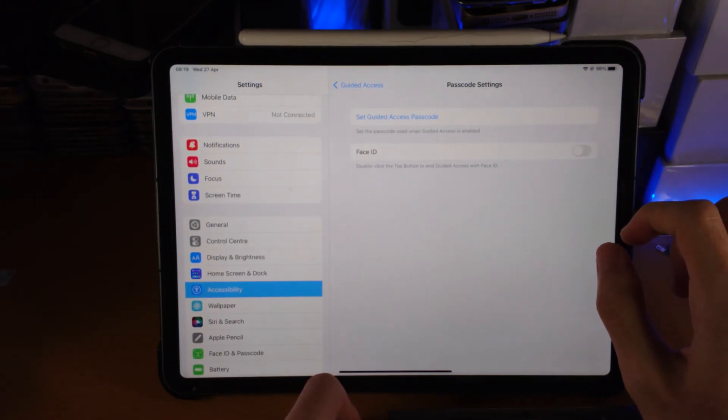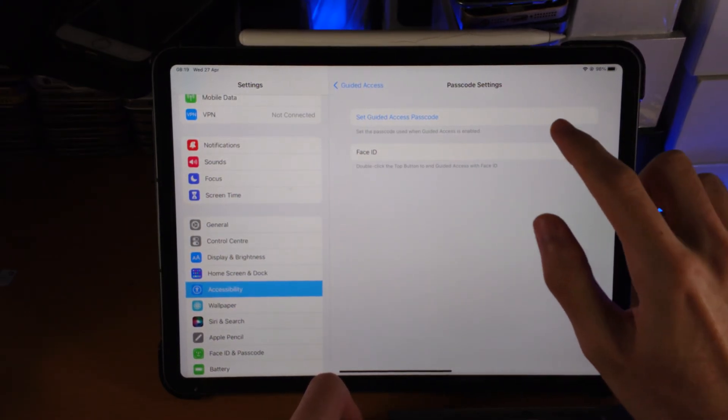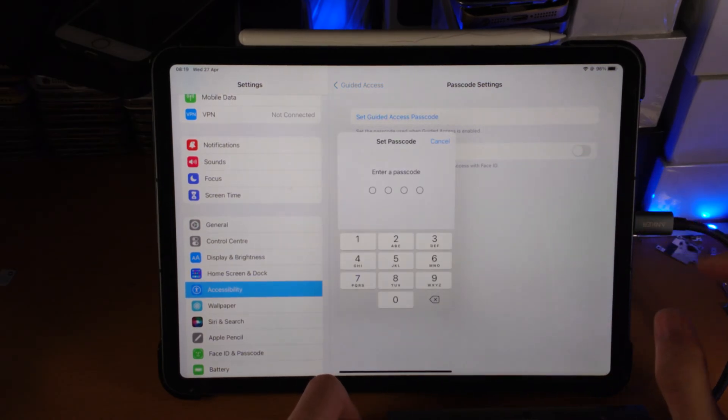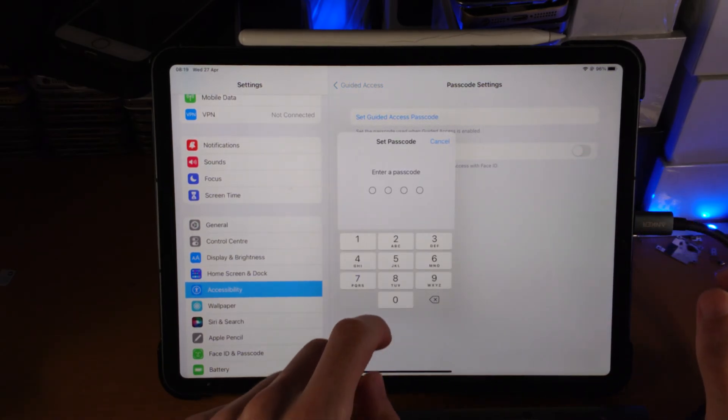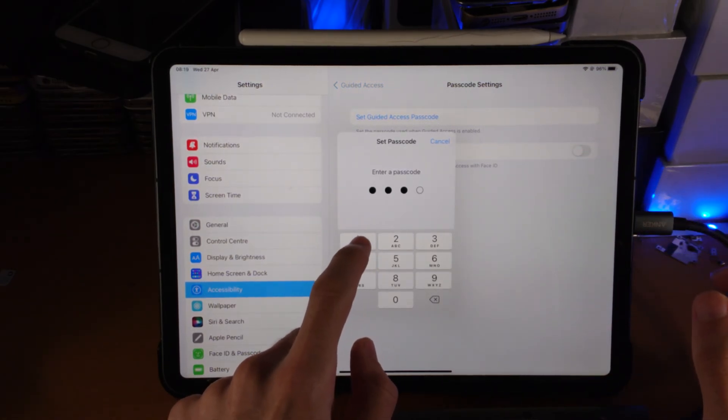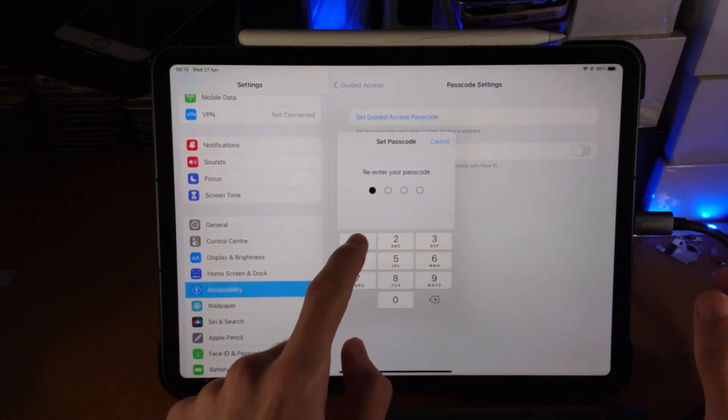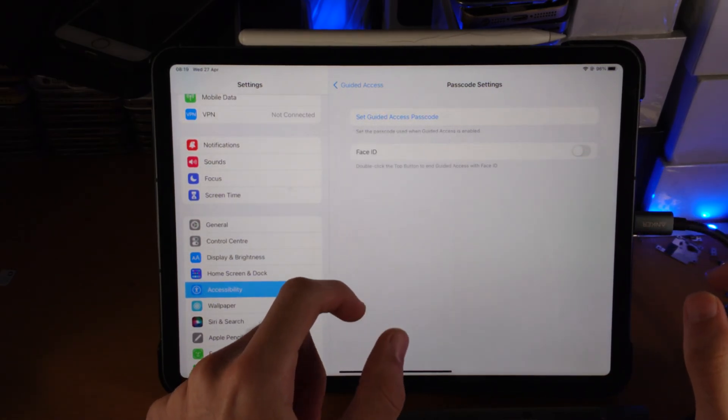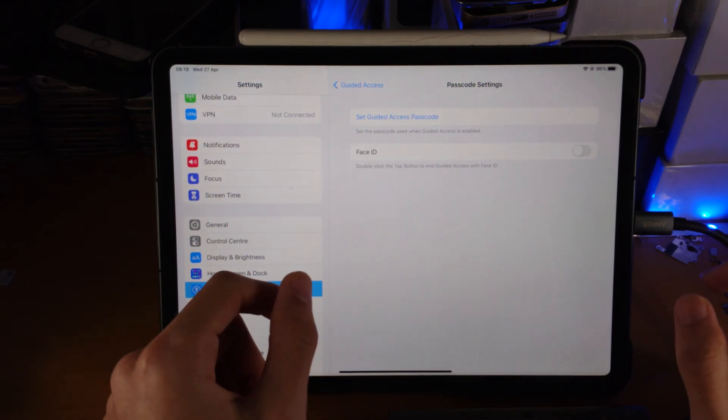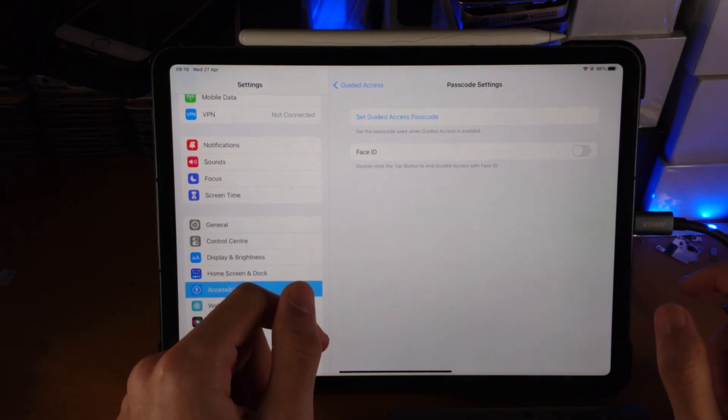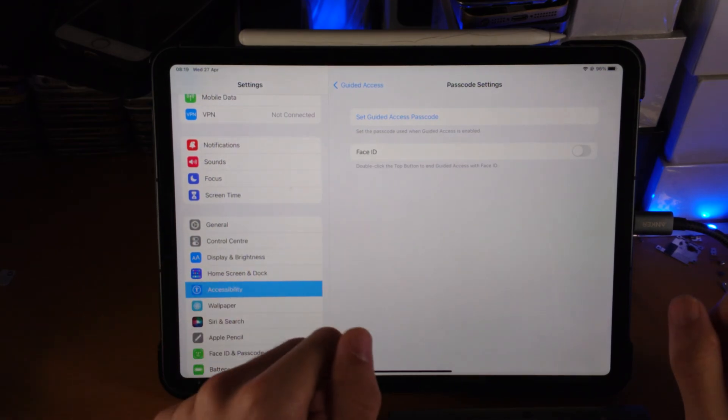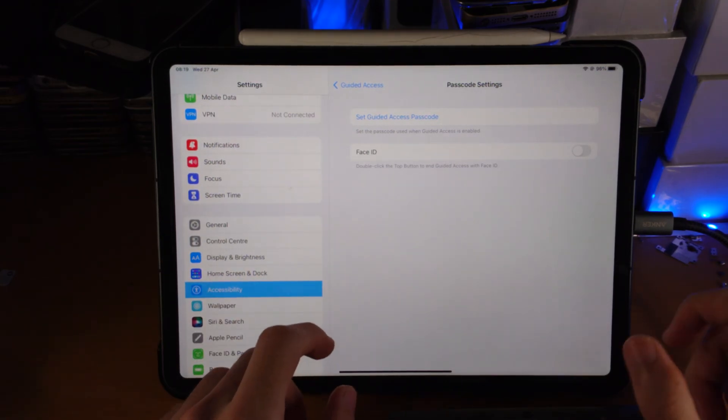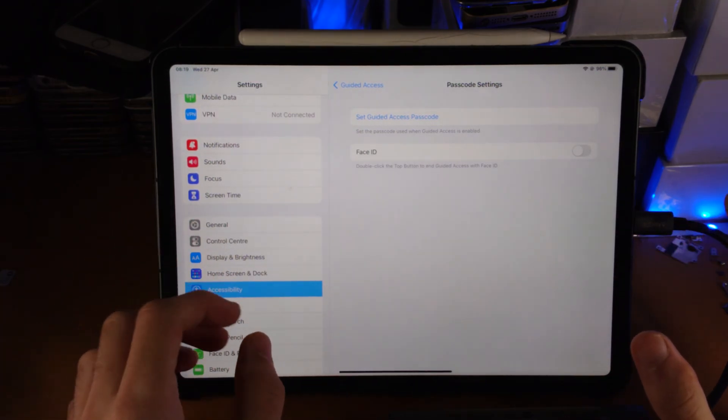Also under Passcode Settings, you want to set a Guided Access password. This is going to be whatever you would like, just make sure you remember it. It will be a different passcode than the one set on the operating system, such as the lock screen.